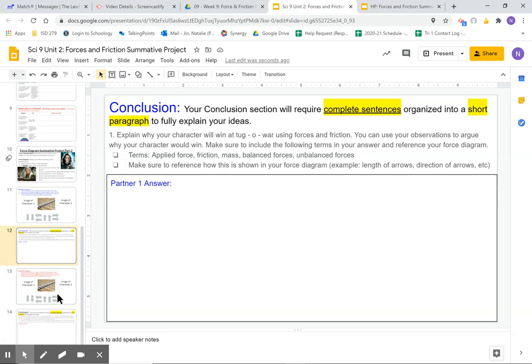Remember complete sentences. You are graded based on the quality of your answer.